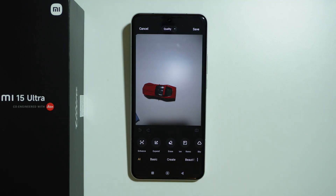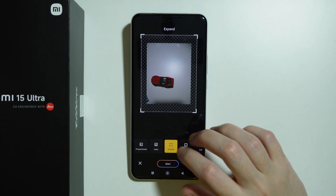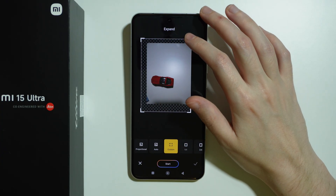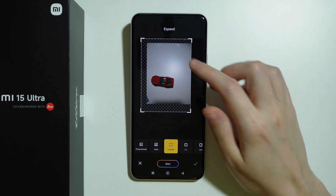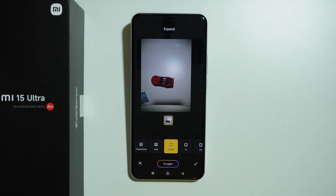We can enhance our photos with AI, we can expand them with AI — if we try to expand it then we can choose a custom size, so let's say we add the left side and a little bit of top and bottom to see how it looks. We also have the eraser where we can remove subjects from the photo and much more, so if you tend to edit photos you might be happy with all these tools available on this device.